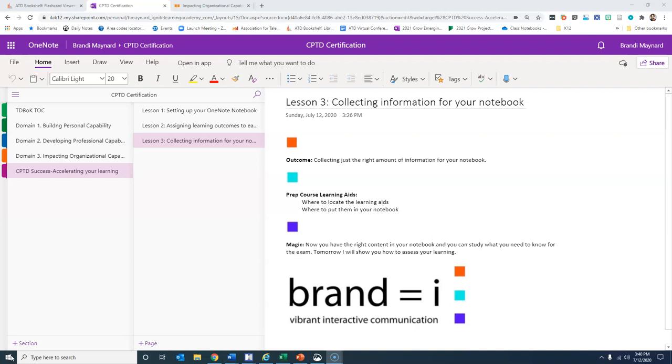Yesterday we talked about assigning learning outcomes to specific sub pages. Today in lesson three we're going to talk about collecting the right information from your notebook.